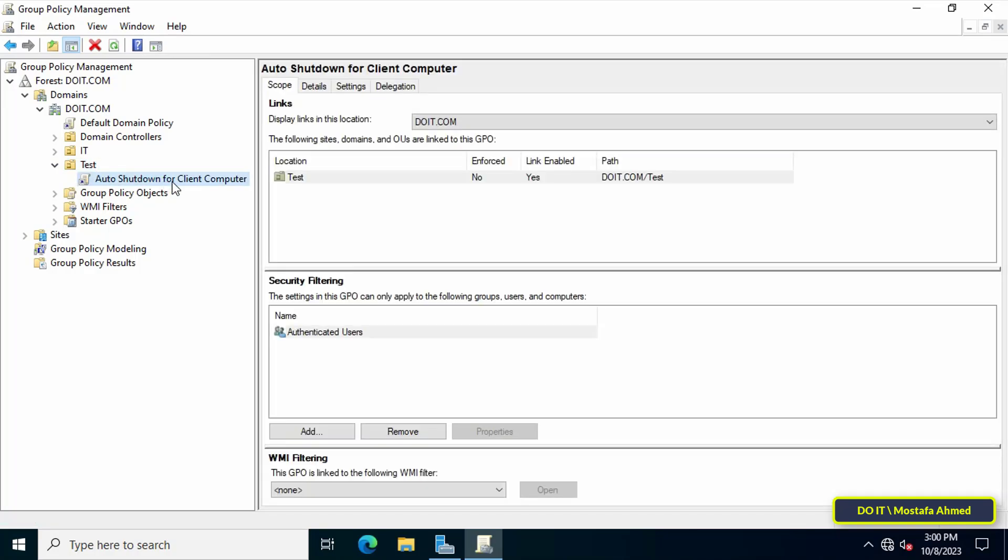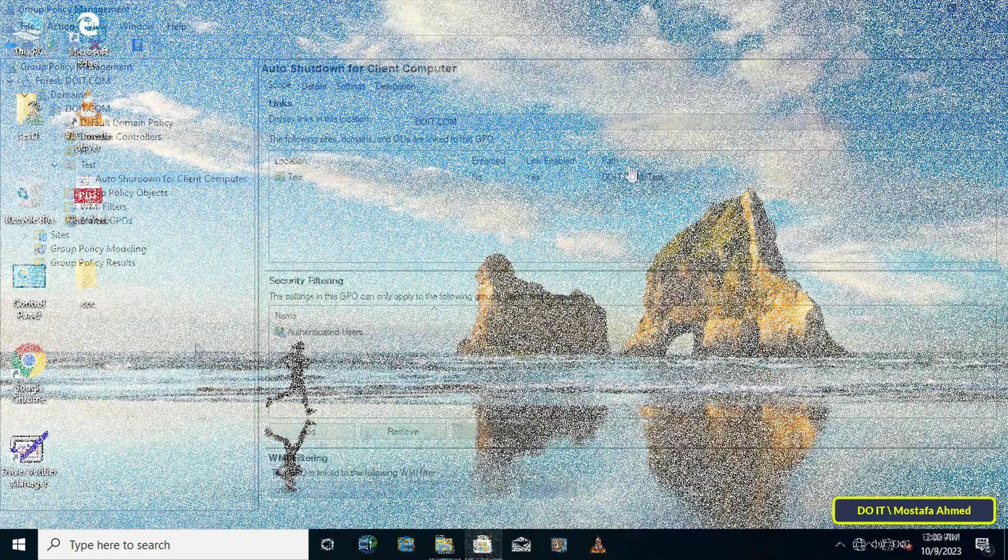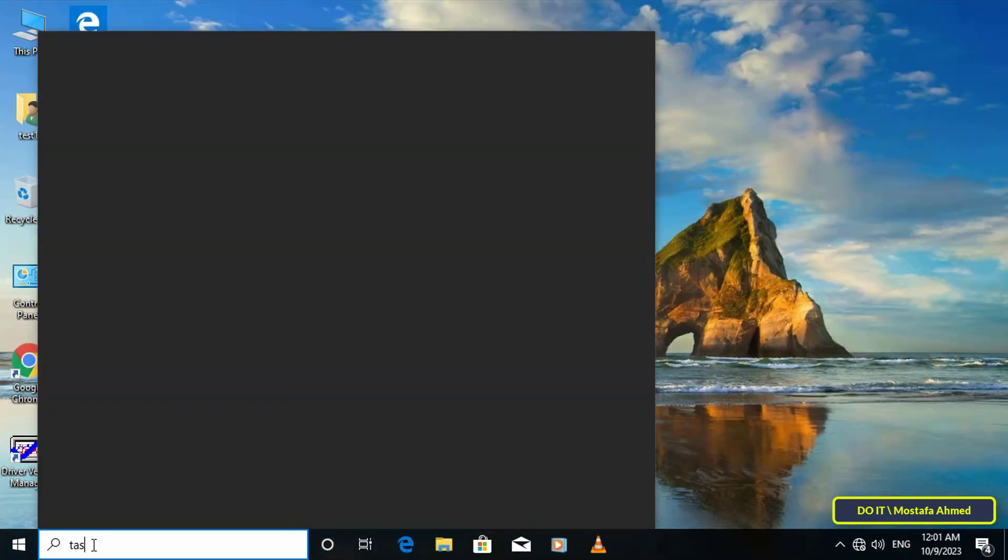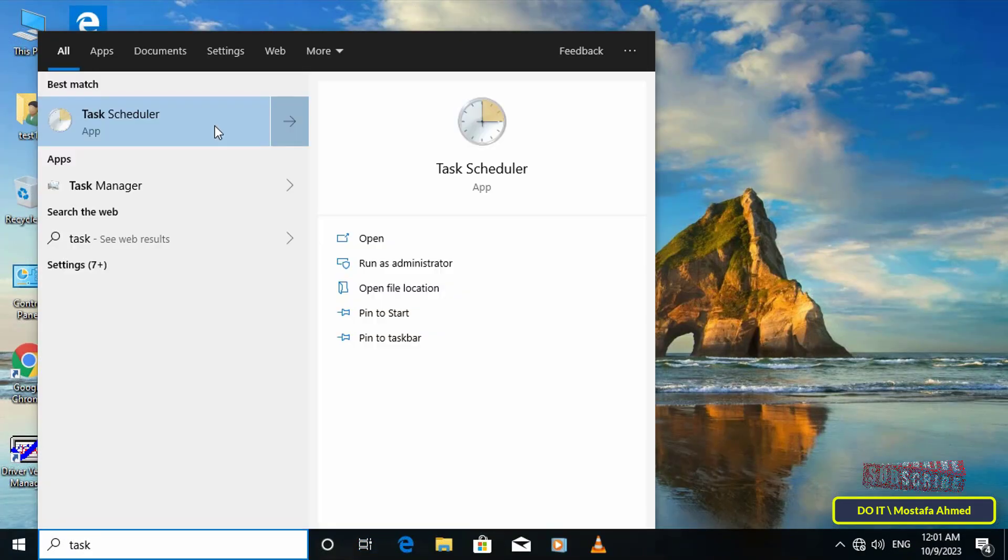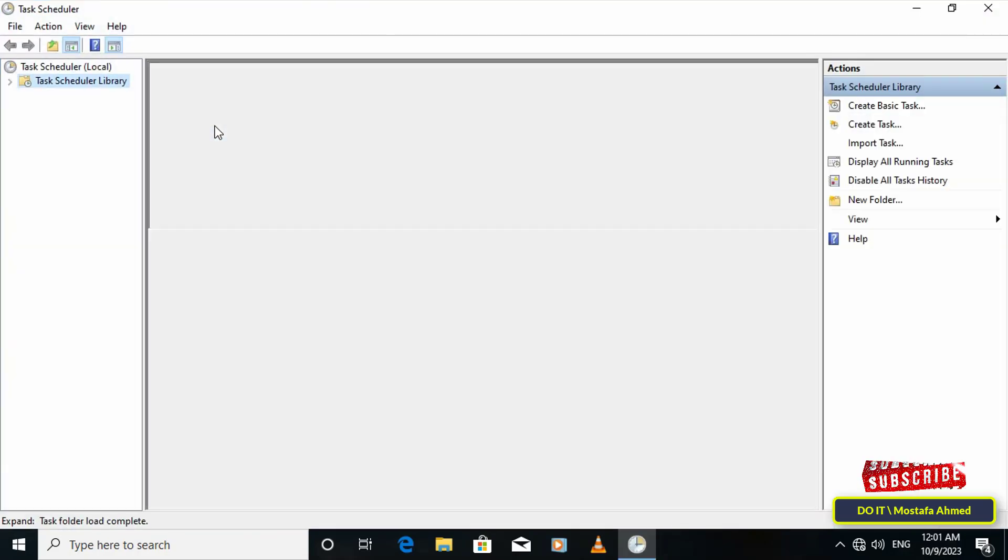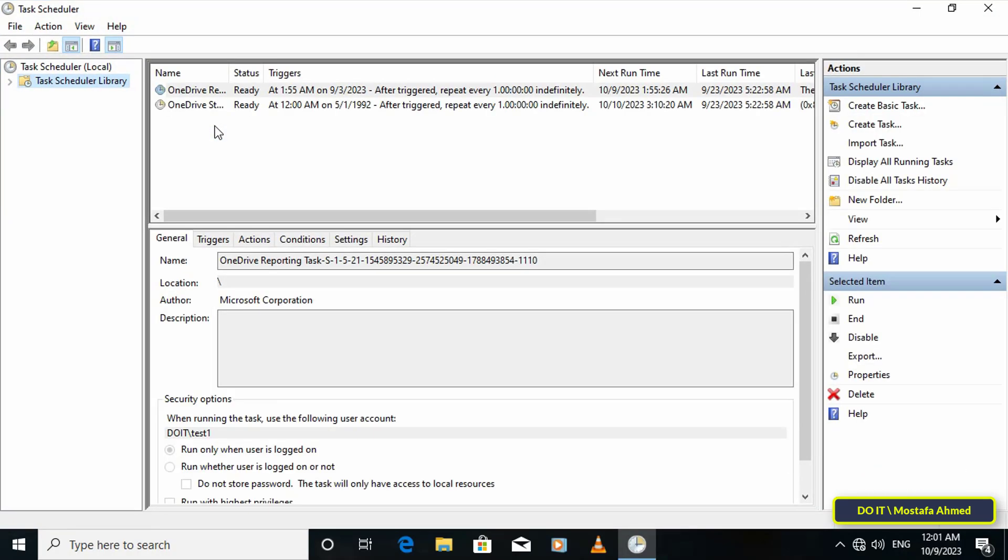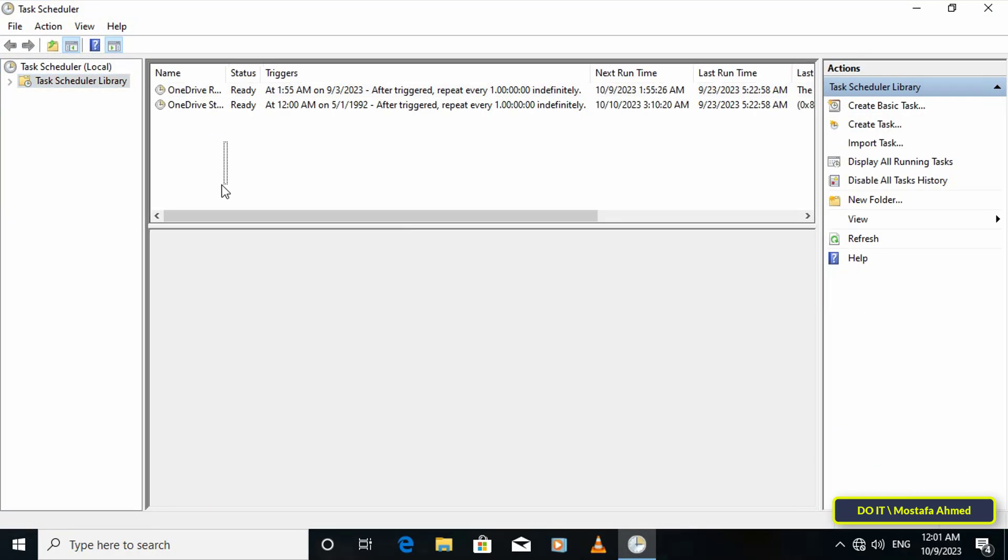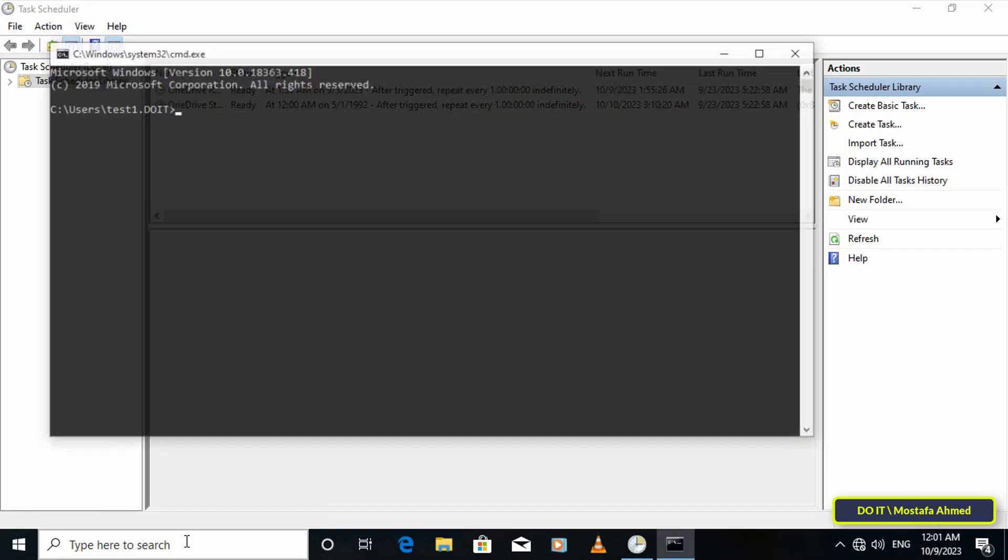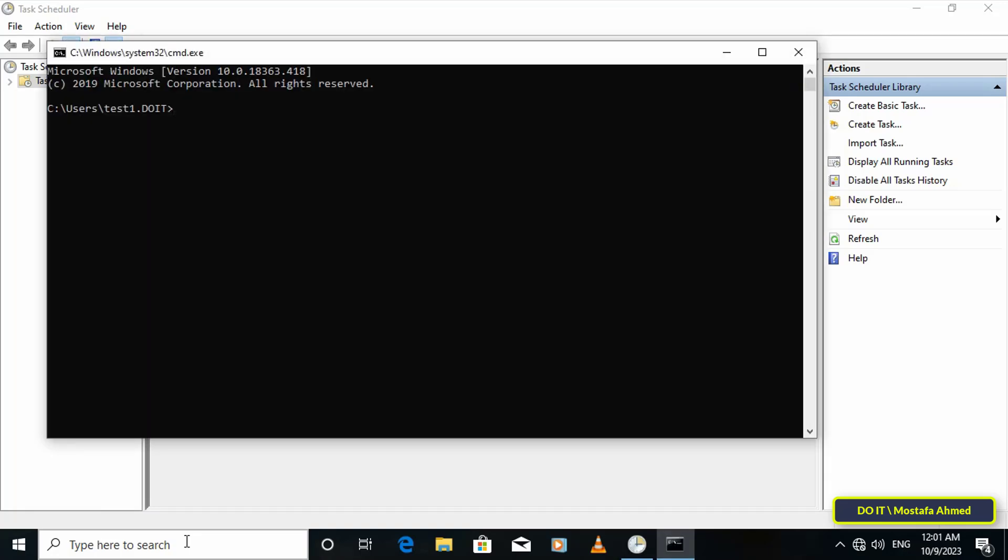Before anything else, open the Task Scheduler tool on the client's computer to see if the new task has been added to the user or not. Here no new shutdown task will appear among the scheduled tasks, so I will restart the computer or update the policy group via command prompt.